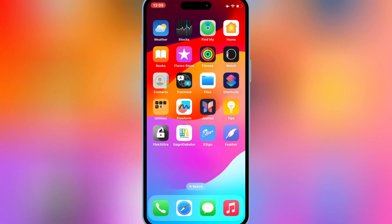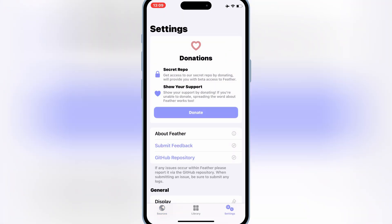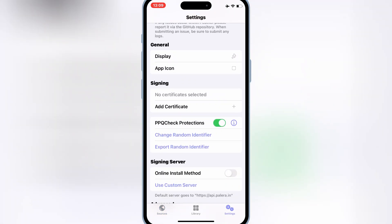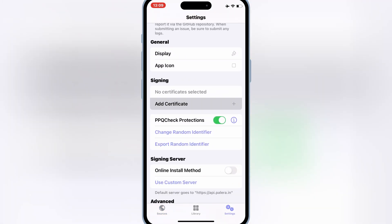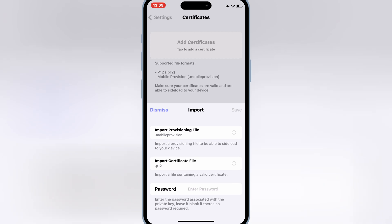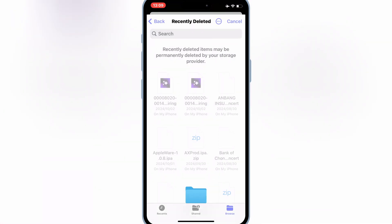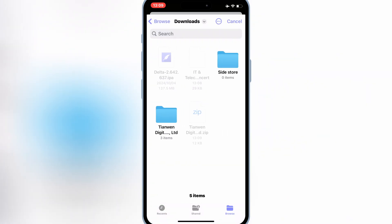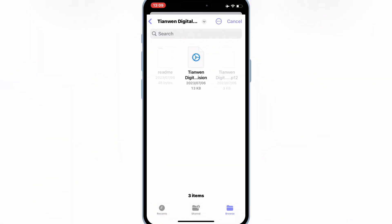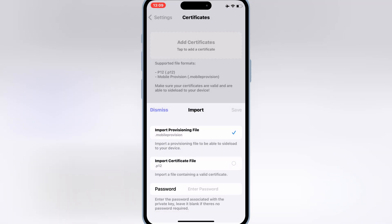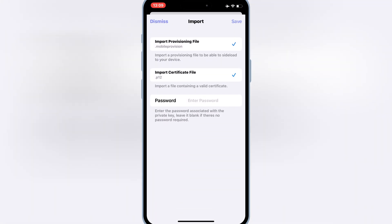Now open the Feather Signer app, hit on Settings, then hit Add Certificate. First hit on import provisioning file, then the P12 certificate file, and choose the files from the unzipped certificate folder. Then enter the password and hit save.